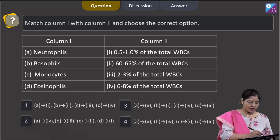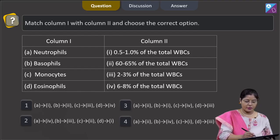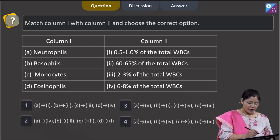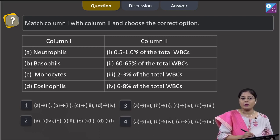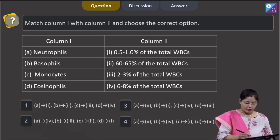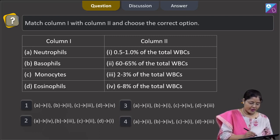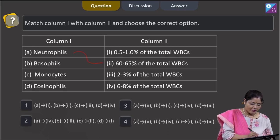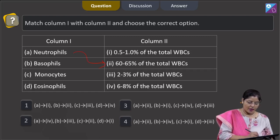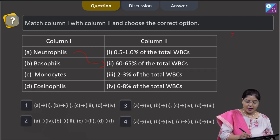Next question: match column 1 with column 2 and choose the correct option. Column 1 — neutrophils. Neutrophils are the most abundant WBCs and they are 60 to 65 percent of the total WBCs.